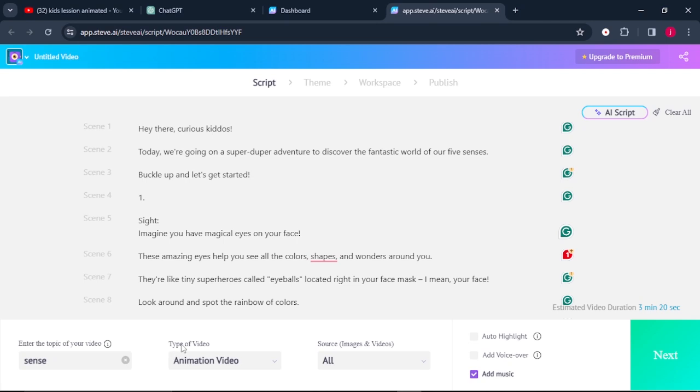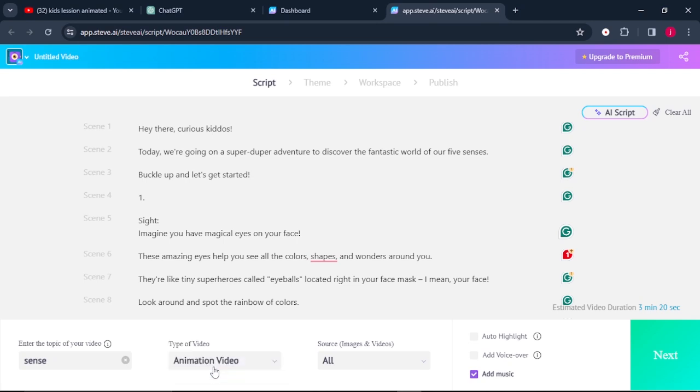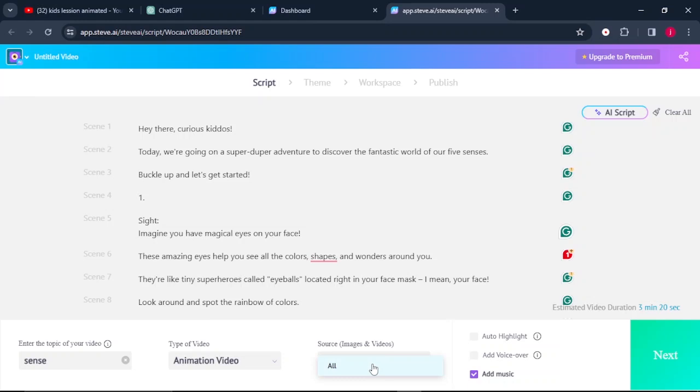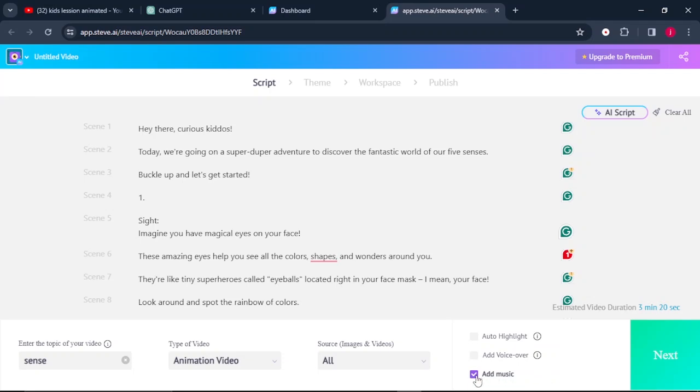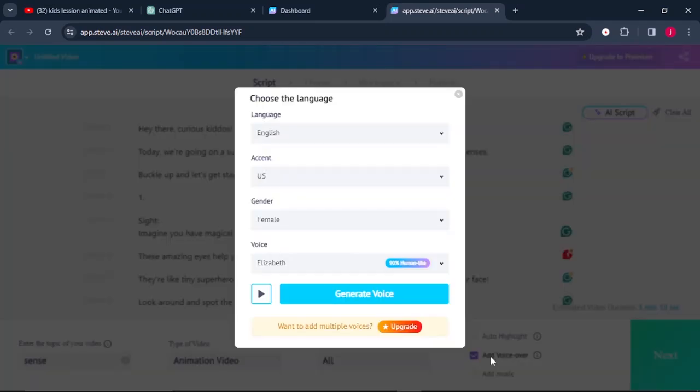From there, we can come here to where it says type of video. The type of video, we'll leave it to animation video. And we can come to where it says source images and video, so from here we can just select all. And what we simply have to do is come to where it says add a voice over. You can also do some auto highlight and you can also add in some background music. I'll just turn this one off.